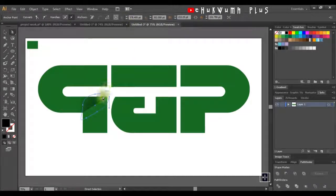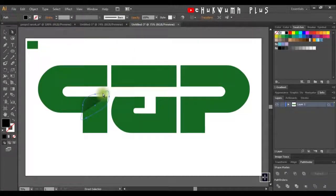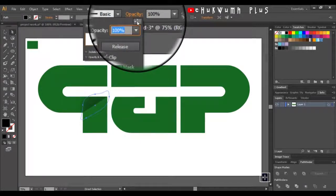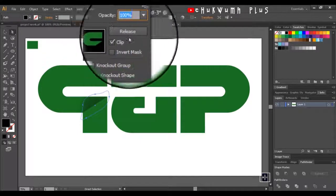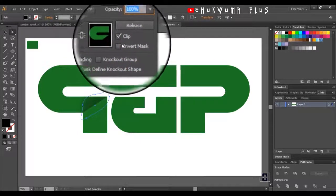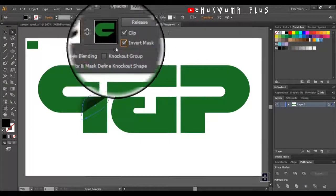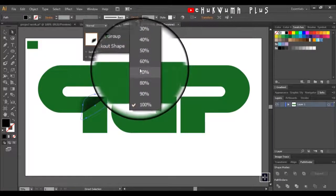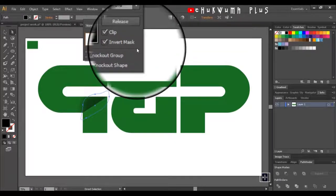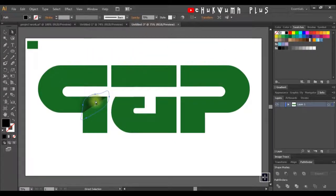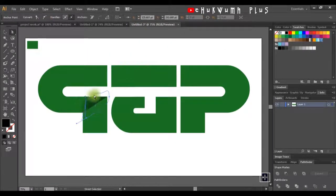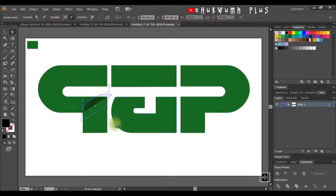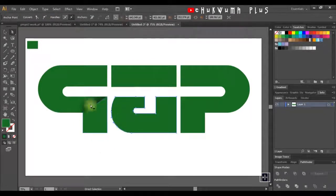I'll come back to Opacity and click Invert, then set the opacity to 70.